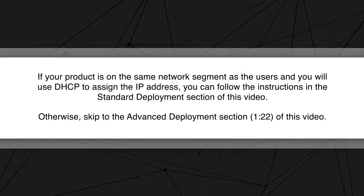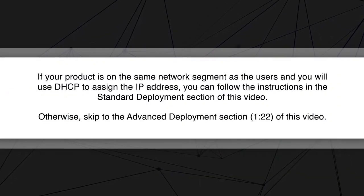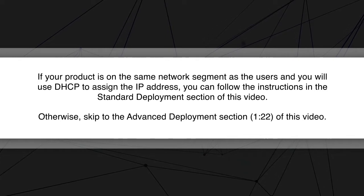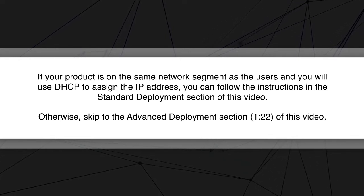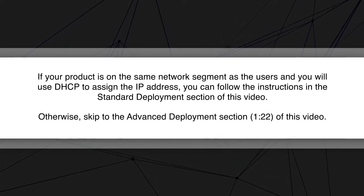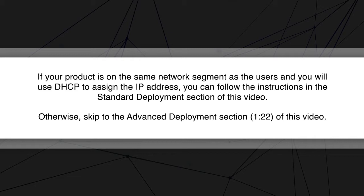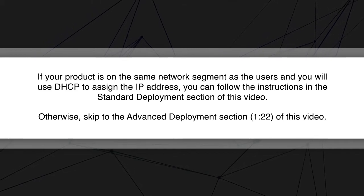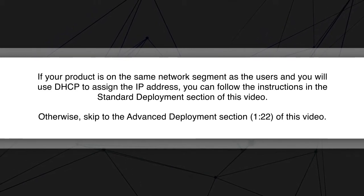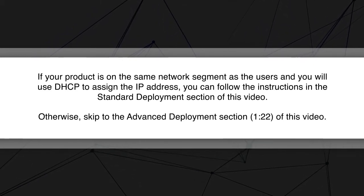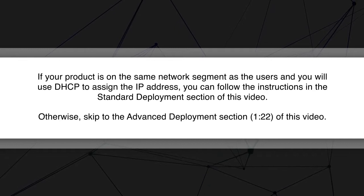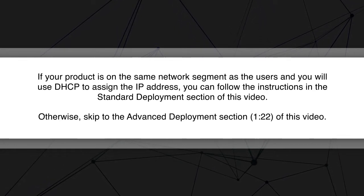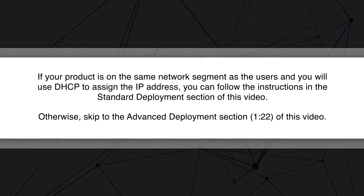If your product is on the same network segment as the users and you will use DHCP to assign the IP address, you can follow the instructions in the Standard Deployment section of this video. Otherwise, skip to the Advanced Deployment section of this video.